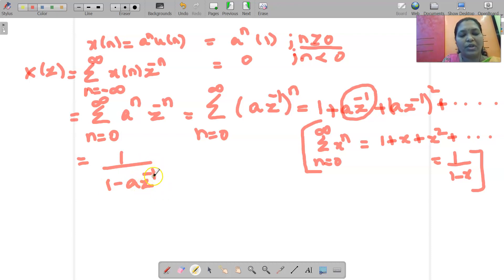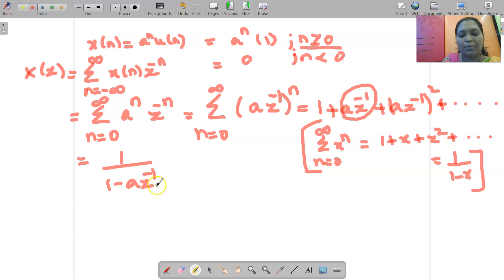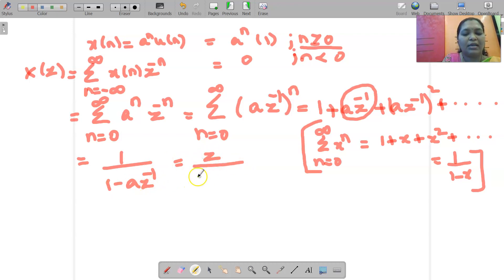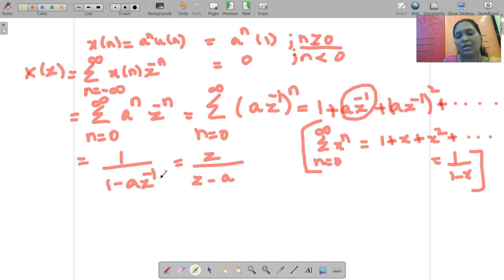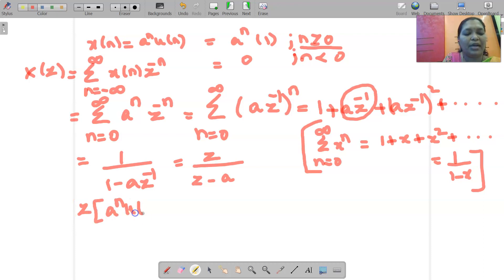Now I need to convert the inverse Z terms into positive Z terms. Since I have Z^(-1), I multiply both numerator and denominator by Z. So 1 times Z = Z in the numerator, and Z times 1 = Z minus A in the denominator, because Z and Z^(-1) cancel to give 1. Therefore, the Z transform of A^n U(n) is Z/(Z - A).